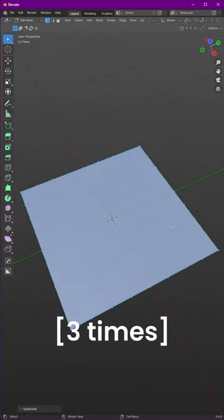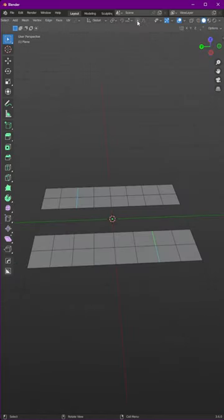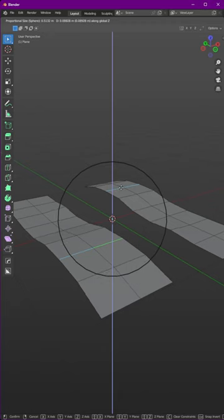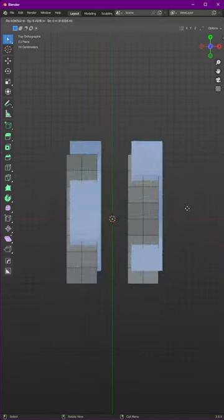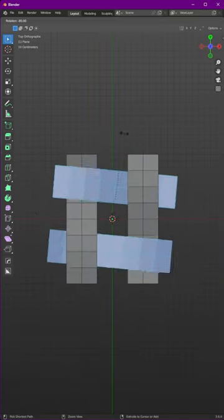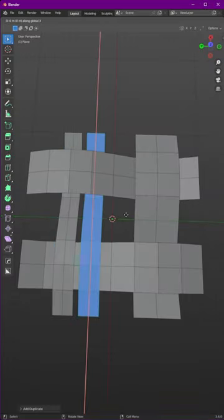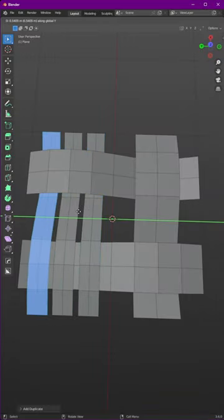Add a plane subdivided three times, delete the faces with the proportional editing tools, move these edges up and these edges down. Make duplicate in edit mode and scale the left one, and make two duplicates of it.